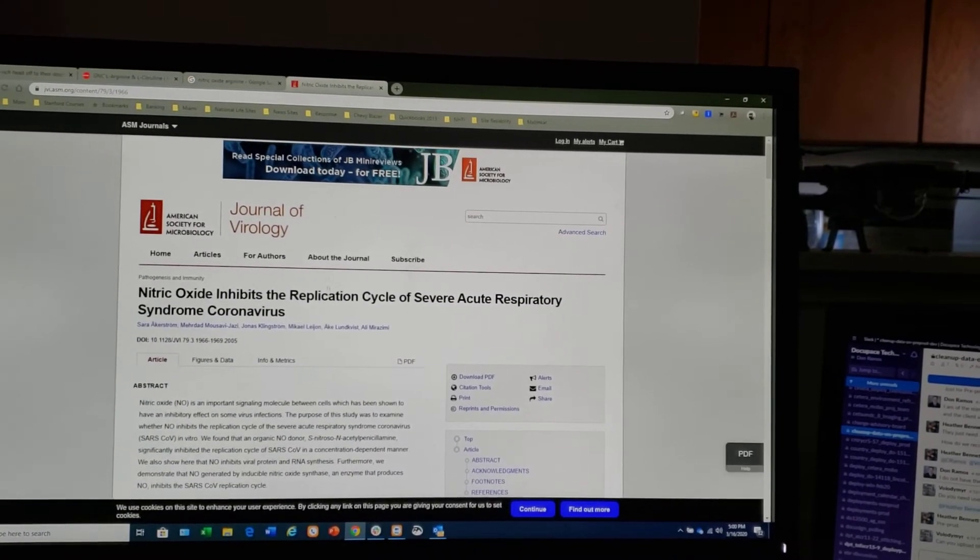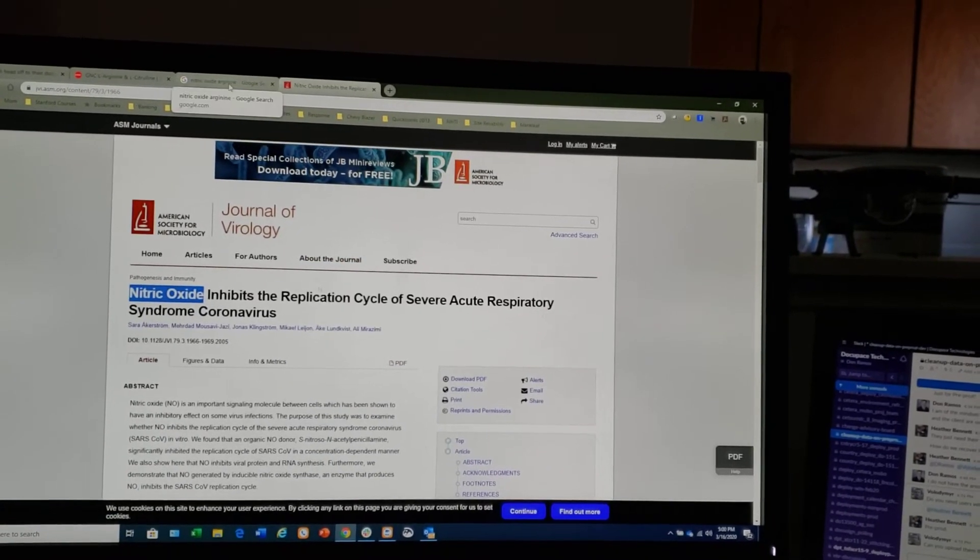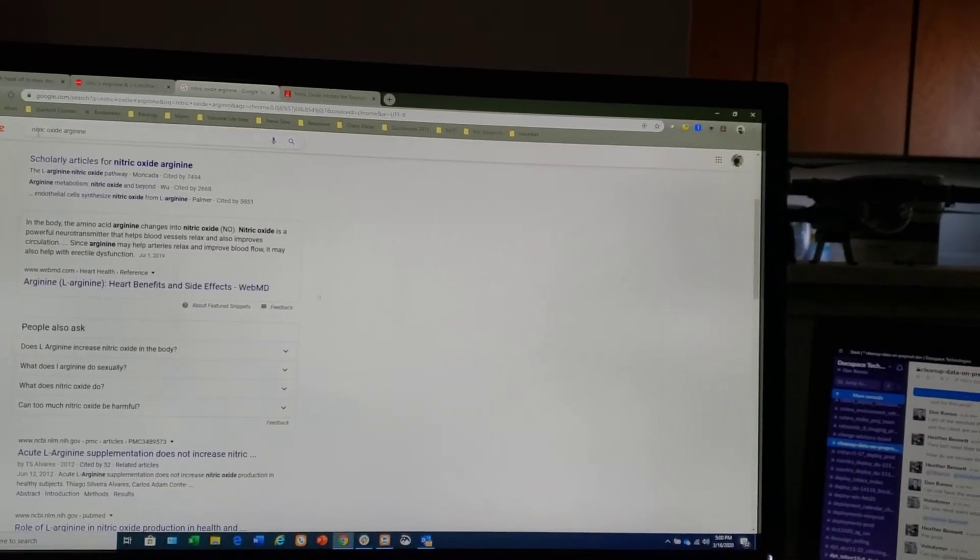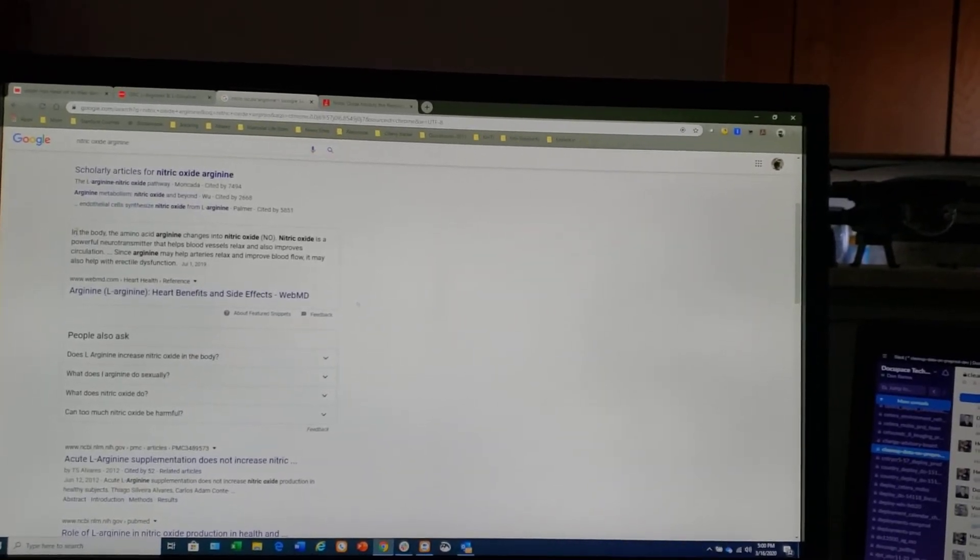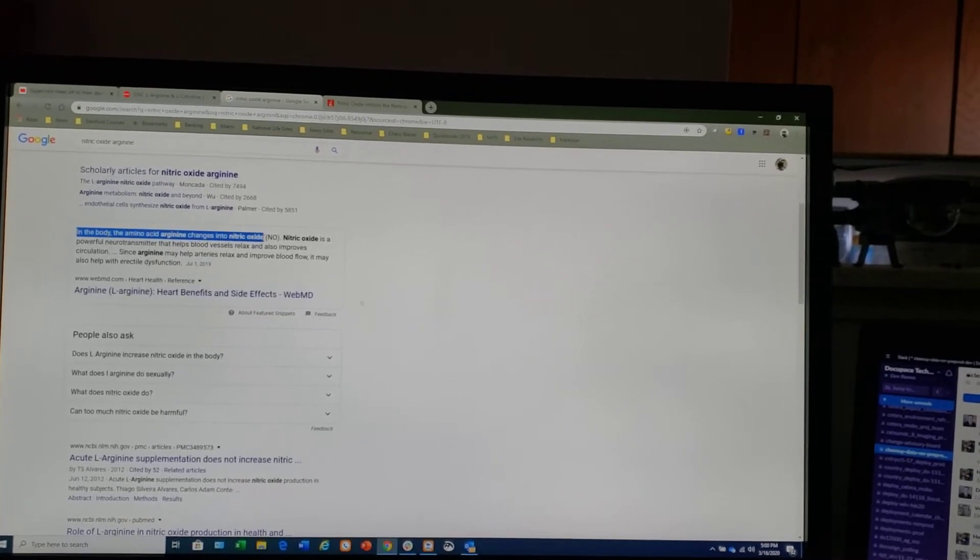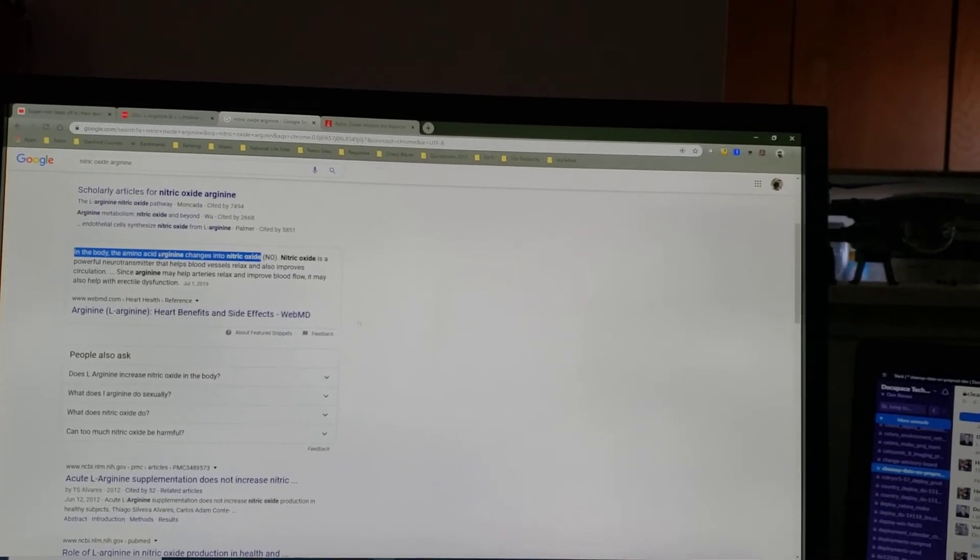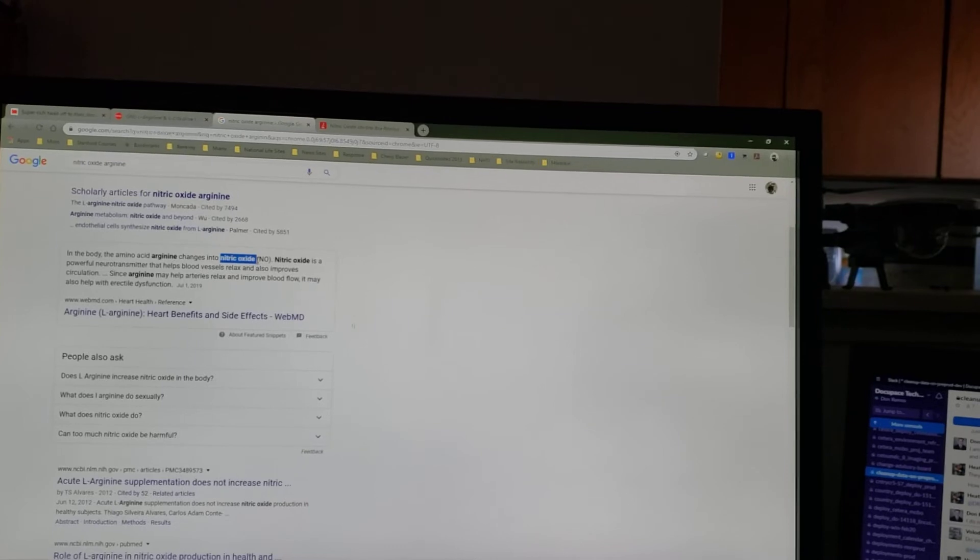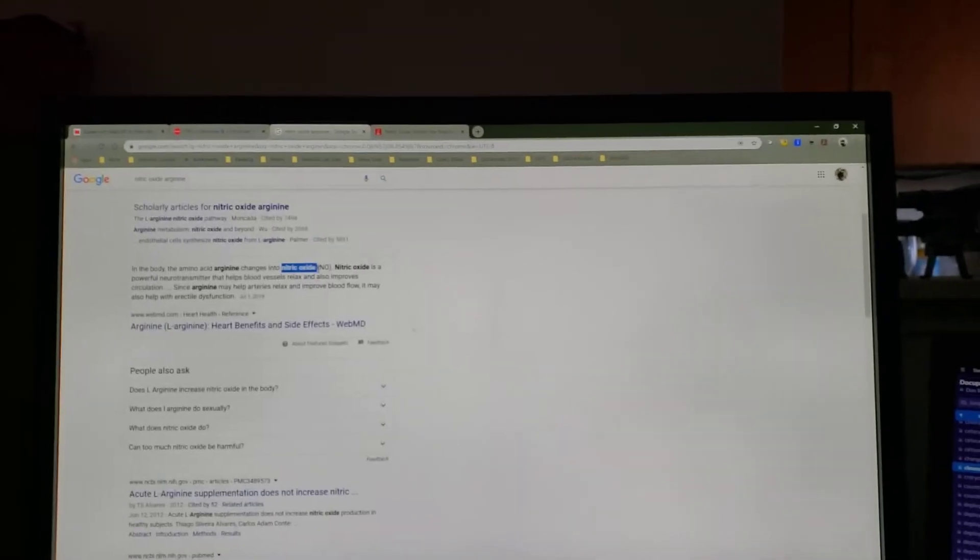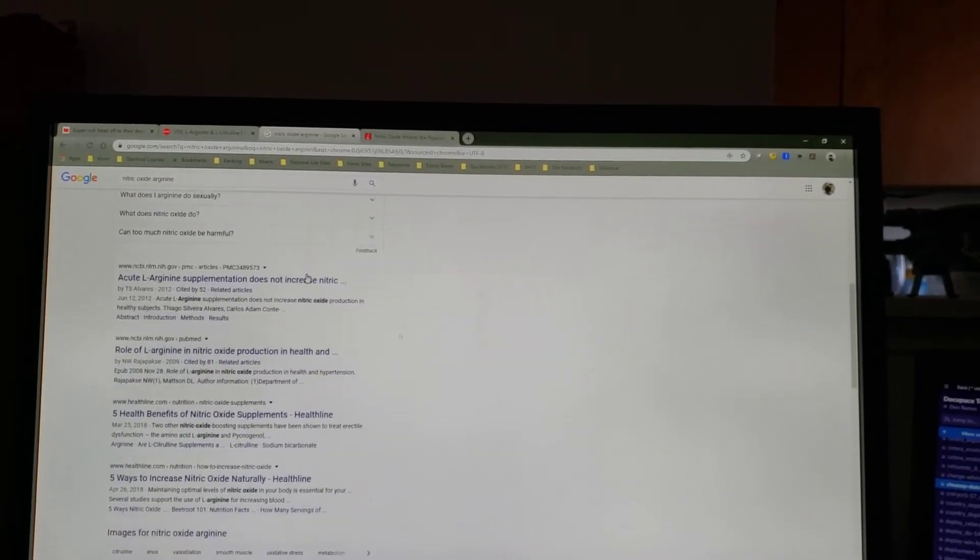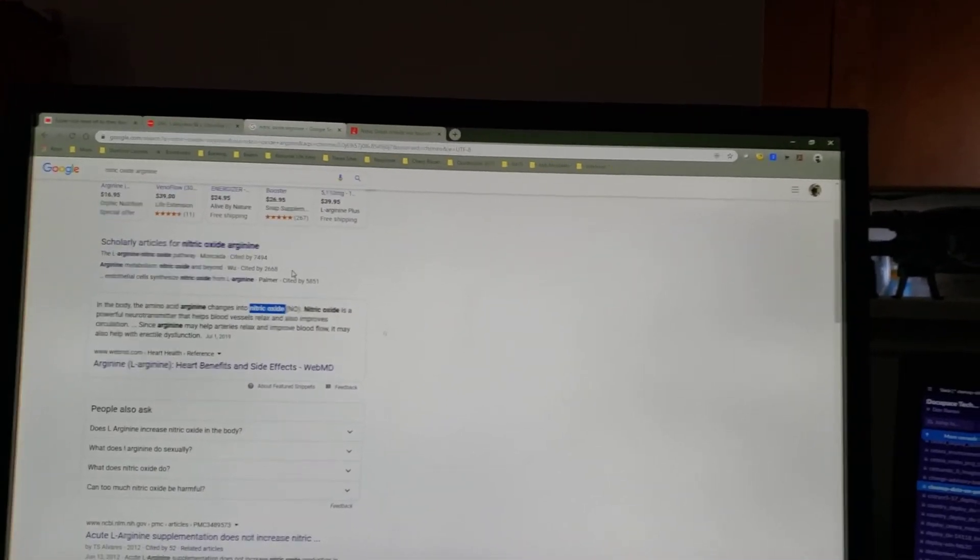So nitric oxide - so you say, how does that have to do with arginine and citrulline? Well, if you just type nitric oxide arginine in Google, it says right here: in the body, the amino acid arginine changes into nitric oxide. So this particular supplement changes into the particular compound that inhibits the SARS coronavirus.